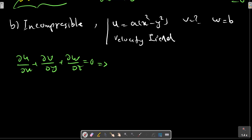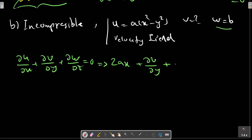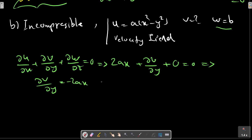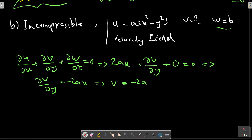Taking the x-derivative of u gives 2ax. We don't have any relation for the z-derivative of v, and since w is constant, the derivative of w with respect to z equals zero. So we have a function for v, which can be expressed as negative 2axy plus f of x.